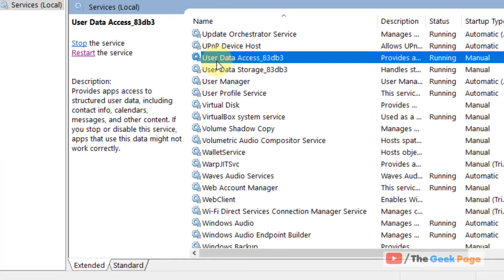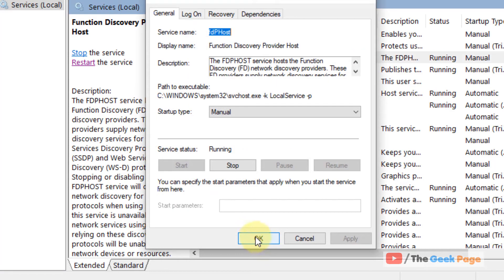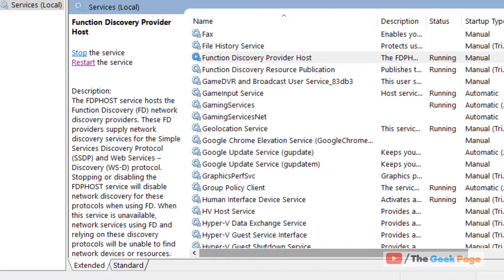Similarly, just select function discovery provider host. Double click on that. Change startup type as automatic. If it is running, it's OK. Click on apply, click on OK.